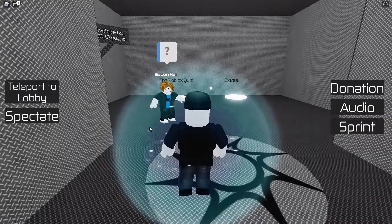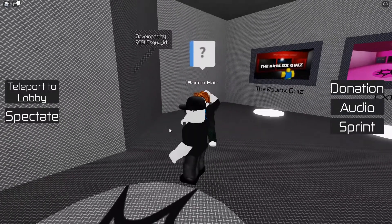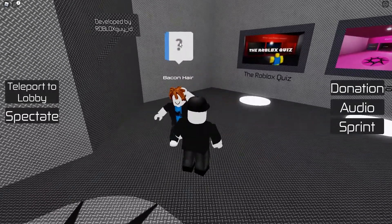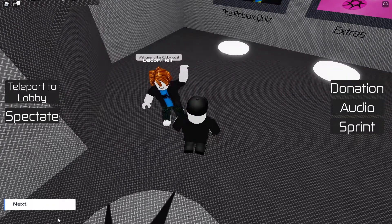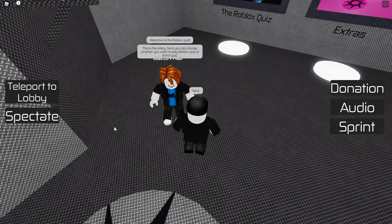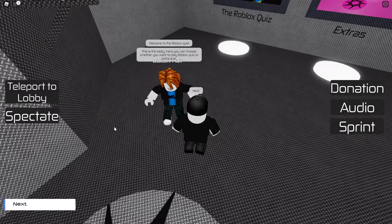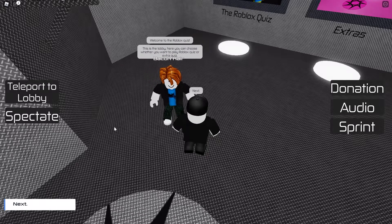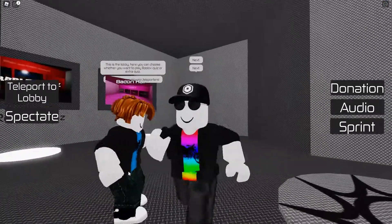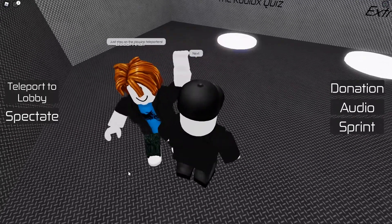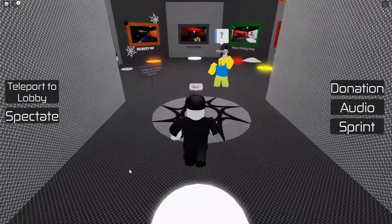We're in the game and there's a bacon hair saying hi to me. Welcome to the Roblox Quiz. This is the lobby — here you can choose whether you want to play the Roblox Quiz or Extra Quiz. I just keep pressing next like I'm so rude. Step on the glowing teleporters.